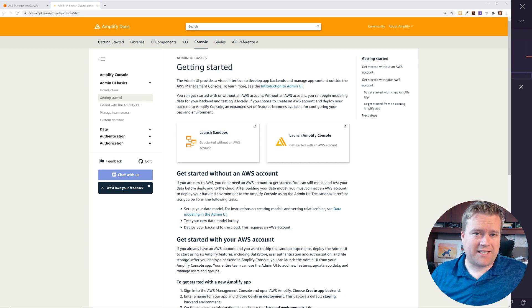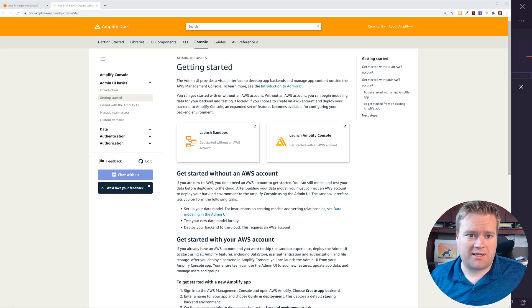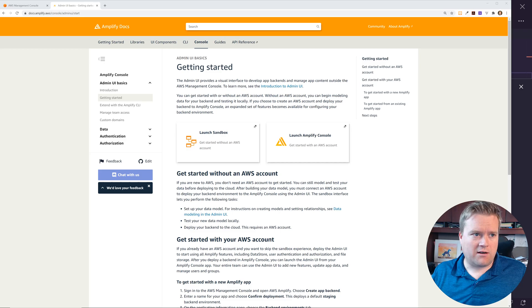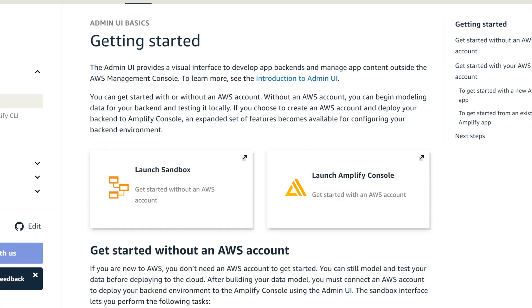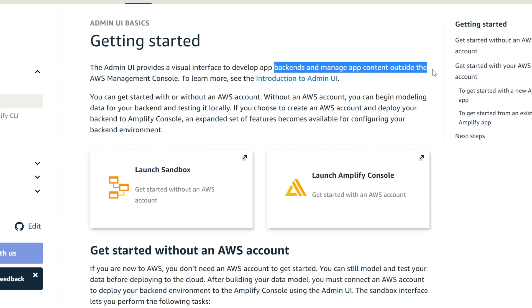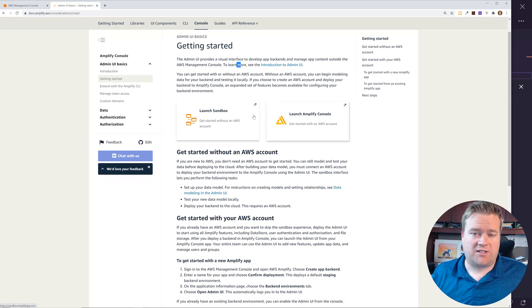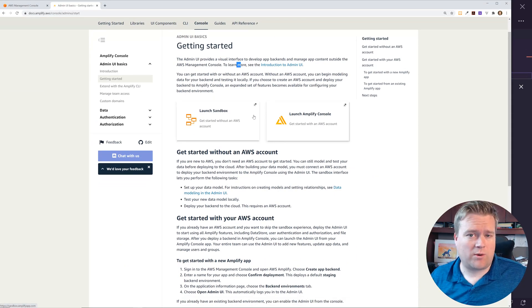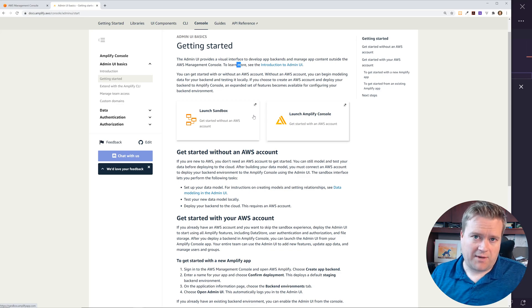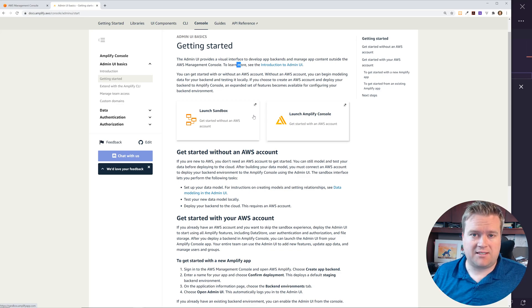Anytime I start with new technology I like to look at the docs, so here are the docs at docs.amplify.aws. It says the admin UI provides a visual interface to develop app backends and manage app content outside the AWS management console, and they even have a tutorial in there. This is where I'd recommend you start, but let's go ahead and look at the sandbox and see what we can do.